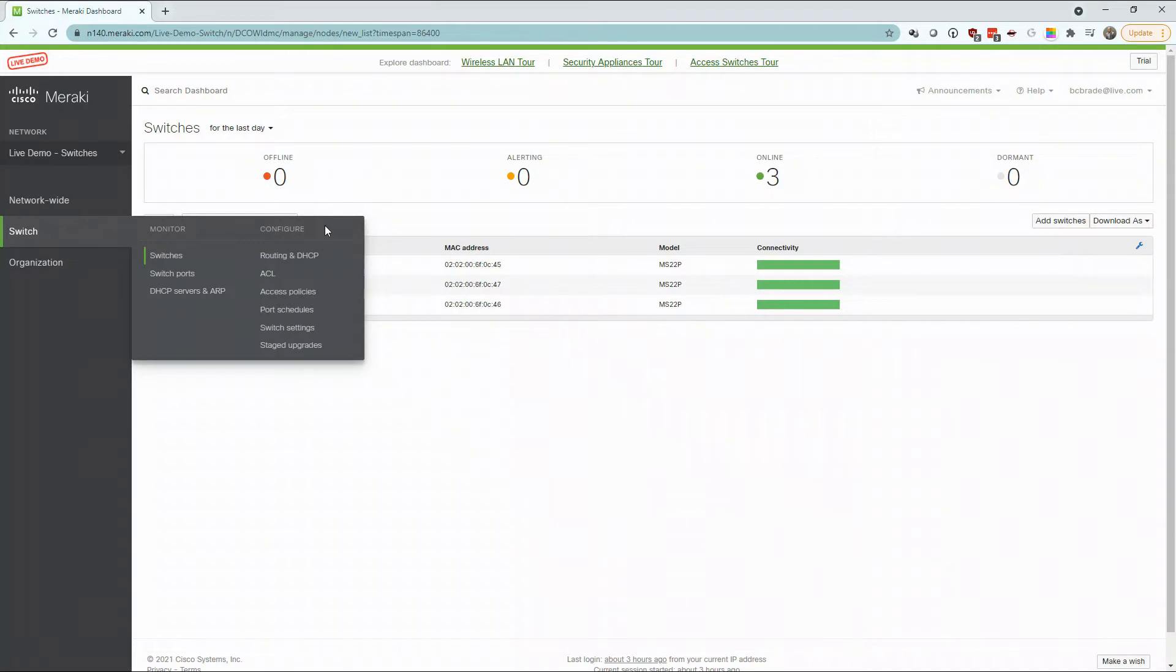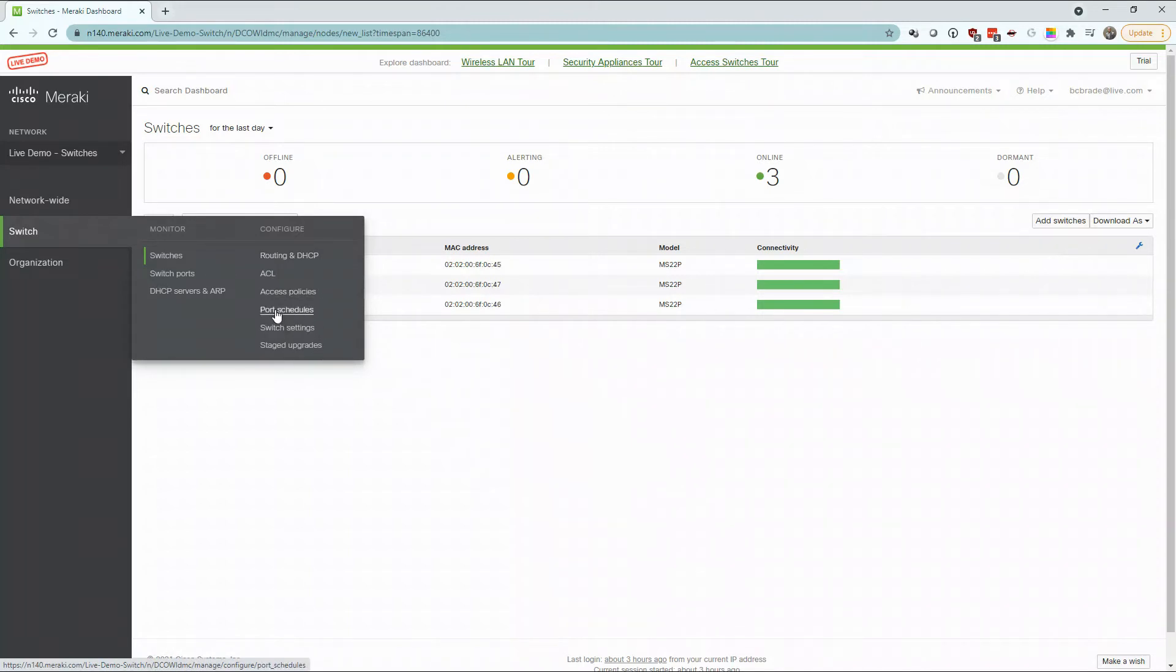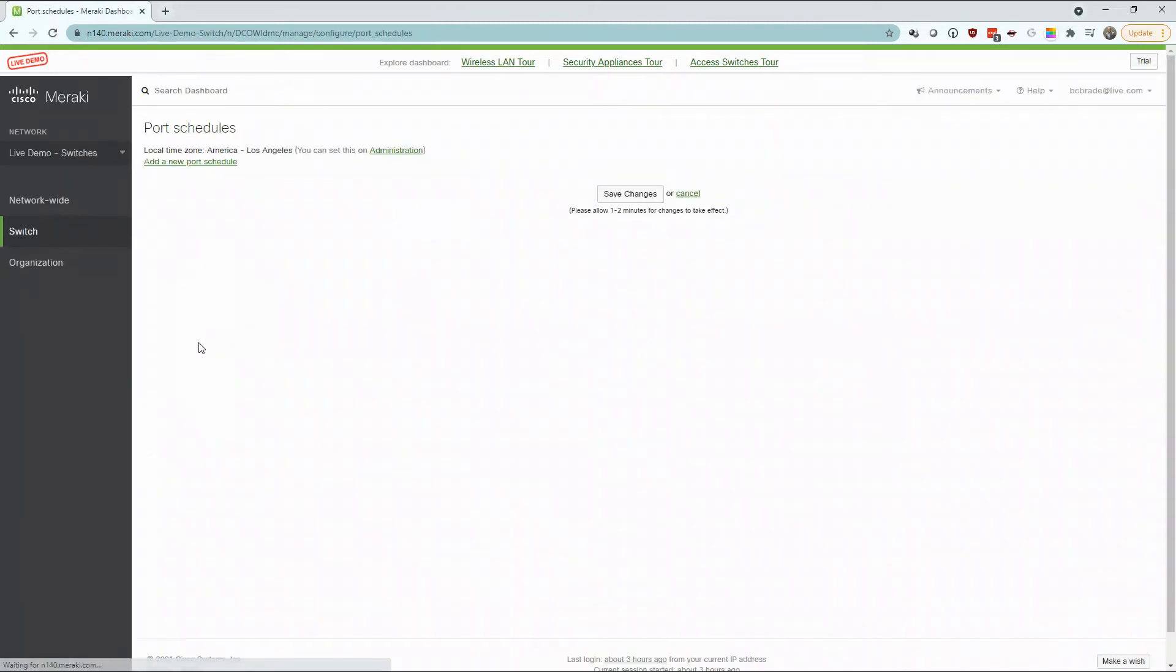While Meraki provides exceptional monitoring tools for remote systems, they also provide a simplicity for configuration. For this example, we'll look at their port scheduling options.